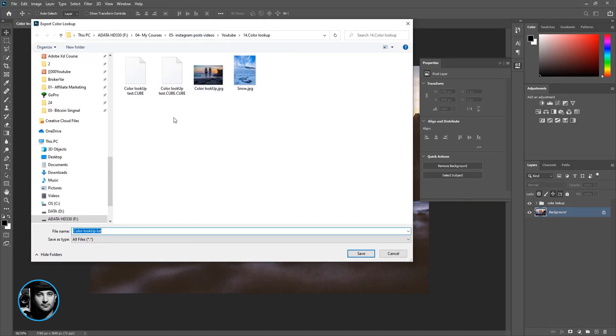Here I'm just going to call this Color Lookup 10, for example, and dot LUT is the format I'm going to save it.